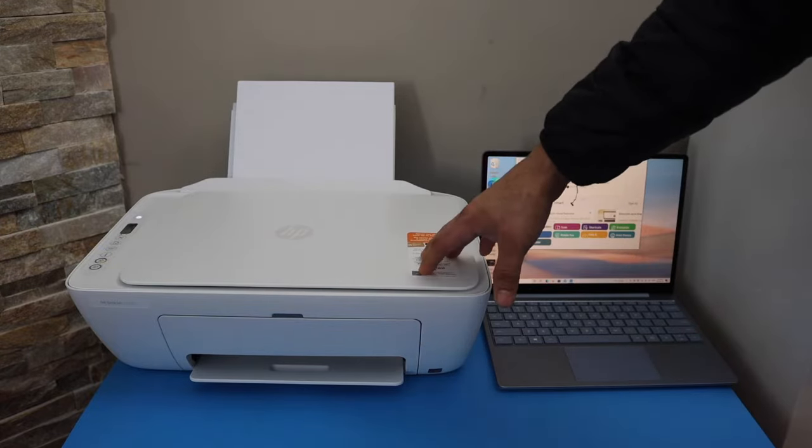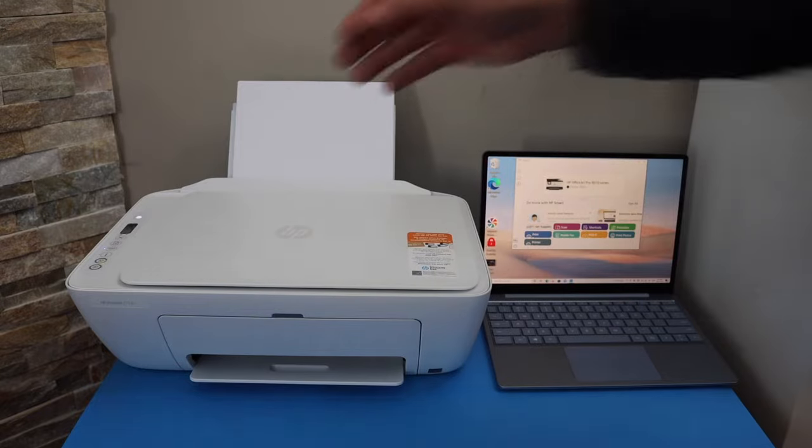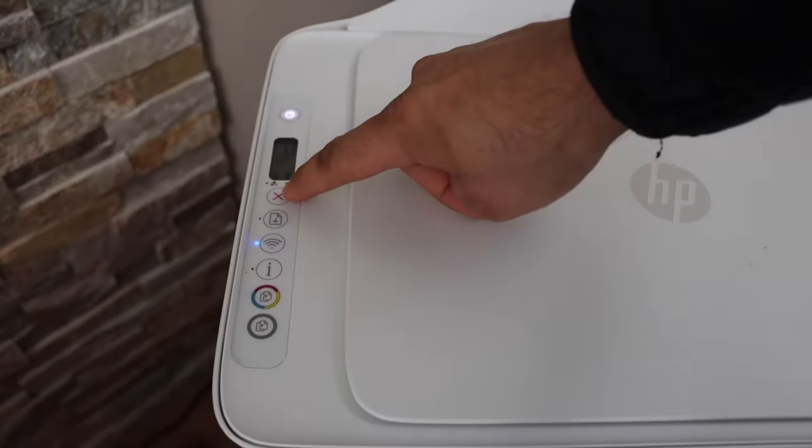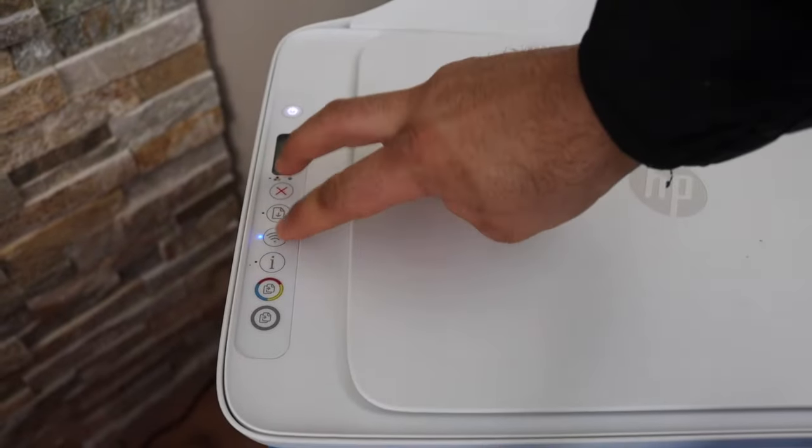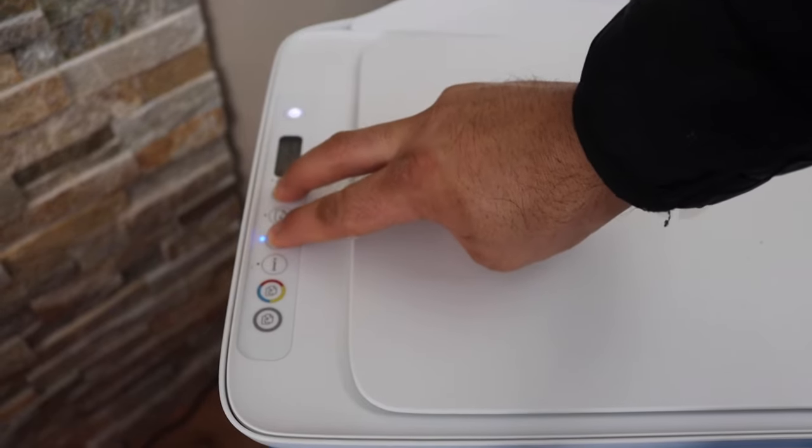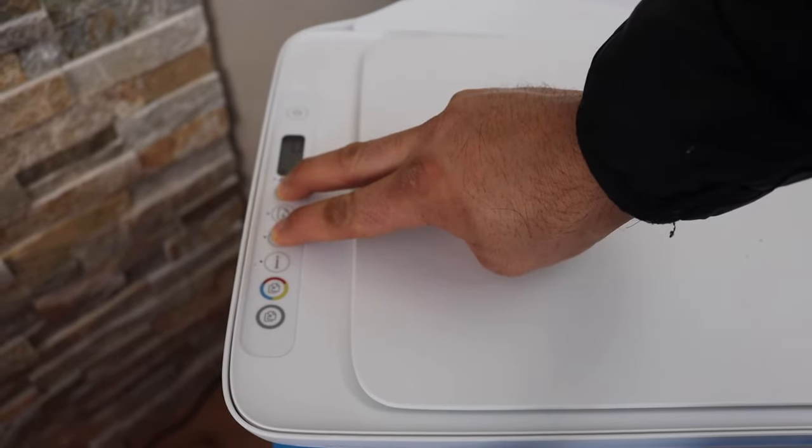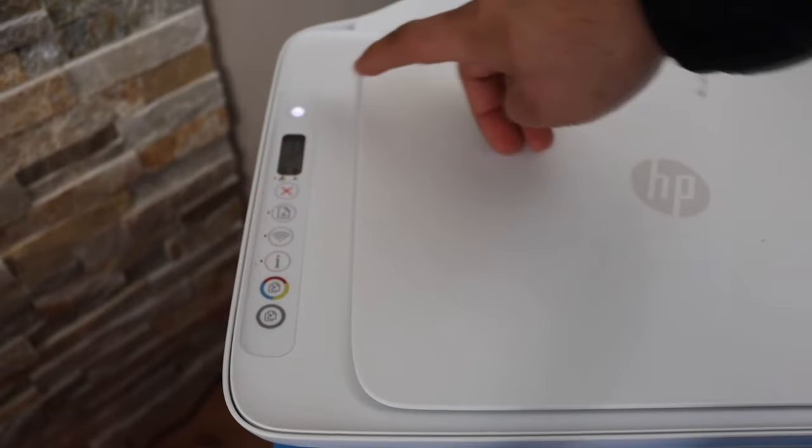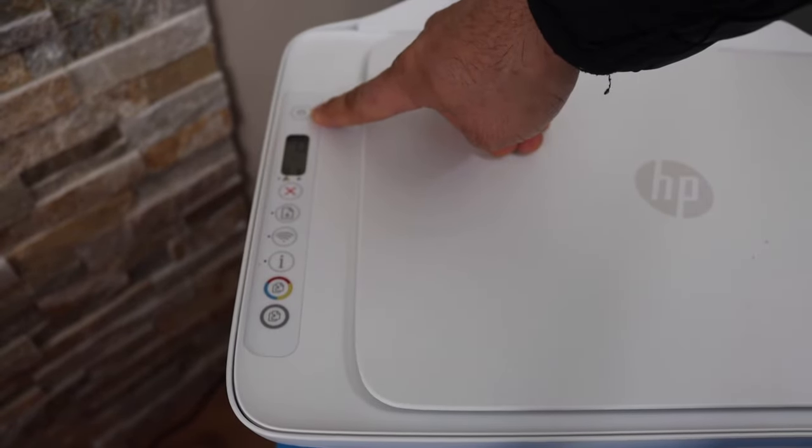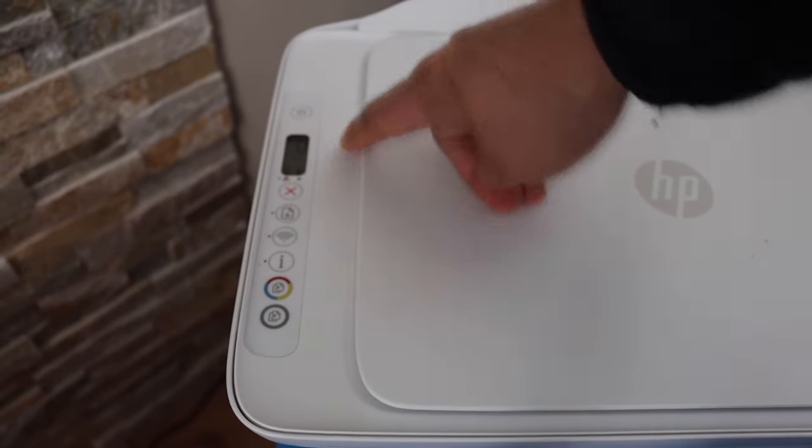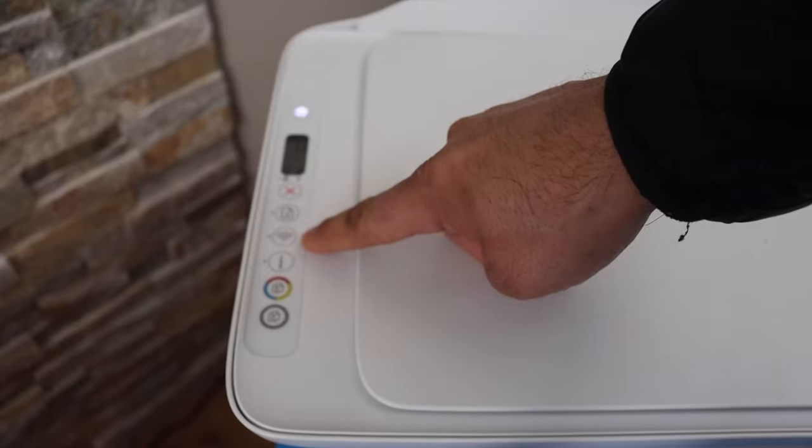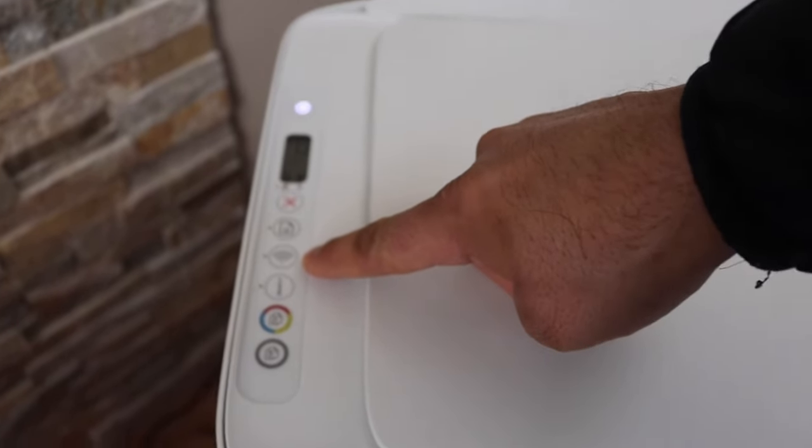First, enter the printer into setup mode. Go to the control panel of the printer, press and hold the cancel button and wireless button together until the power button starts to flash, then release. The power light will come on and stay on, then the blue wireless light will start to blink. This means the printer has entered setup mode and is ready for the setup process.